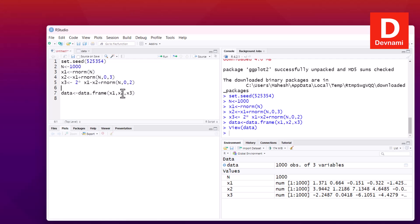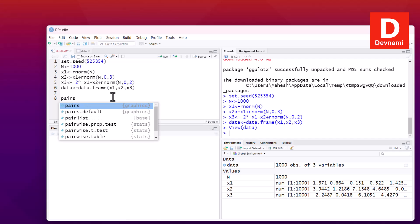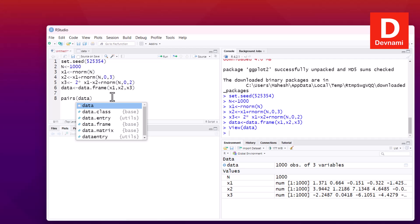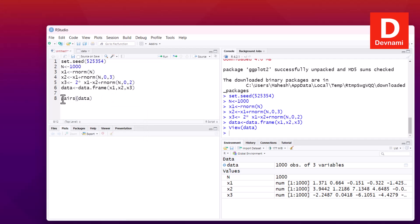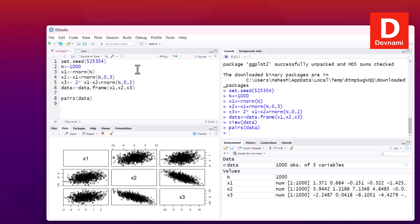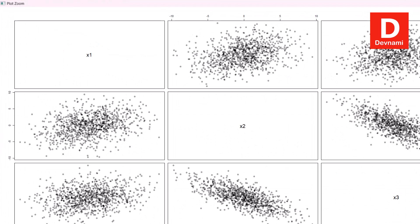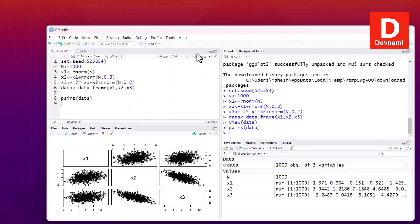Now we have our data. What we can do from this point onwards is use the pairs function and pass on our data. If I run this, you can see the pair plot for x1, x2, and x3 with their respective observations. If we expand this, you can see the values for the pair plot.